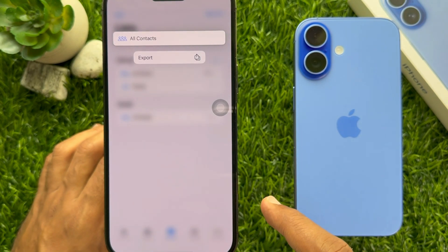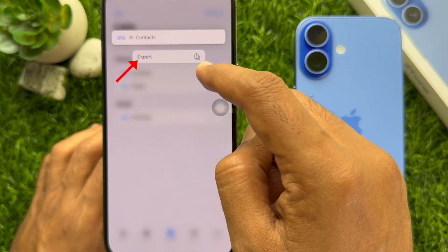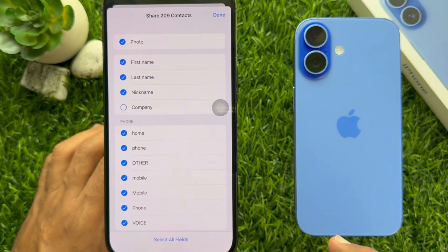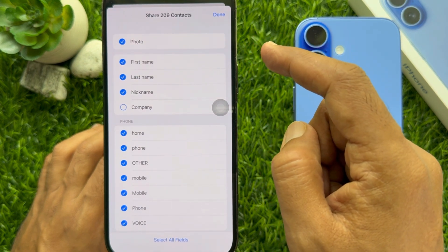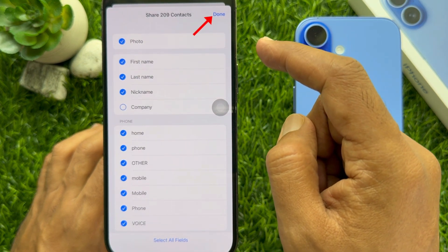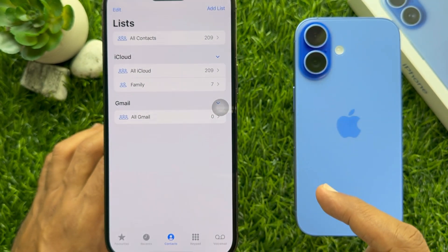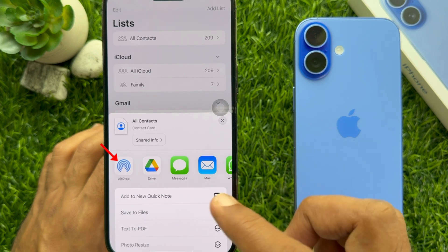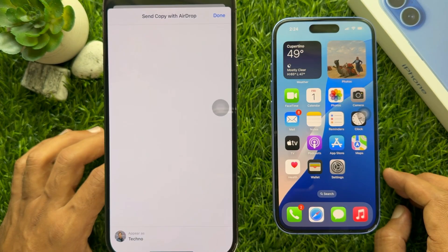Then tap Export, tap Share — 209 contacts. Tap Done on the top right, then tap AirDrop.